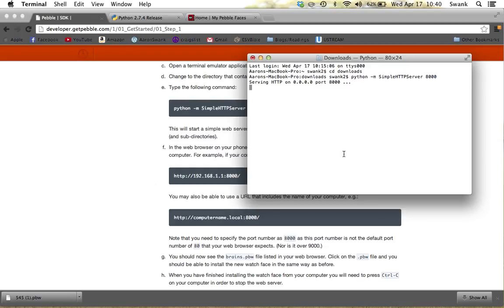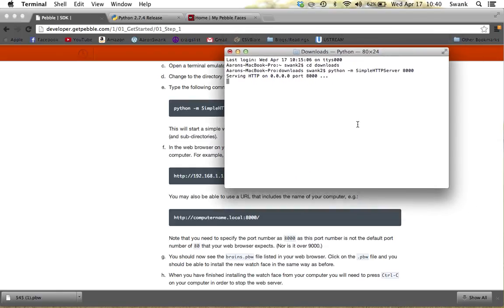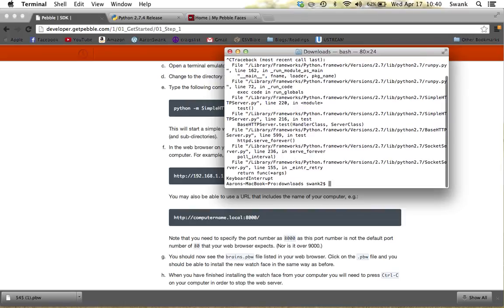Also, remember to come back to Terminal when you're done and press Control+C — that'll stop your Downloads folder from being served to your phone. And that's how you do it. Hope this helped!